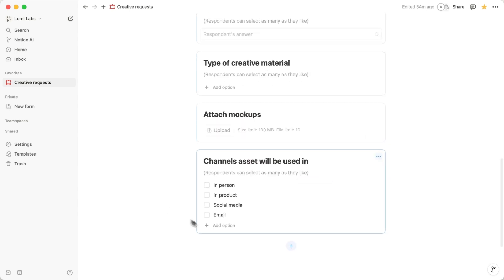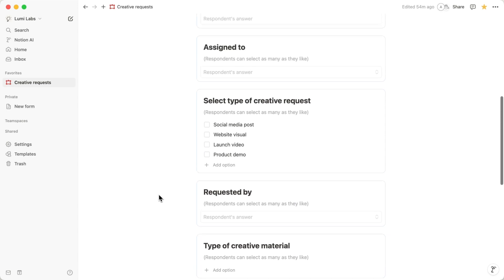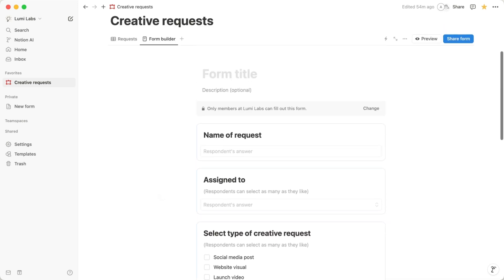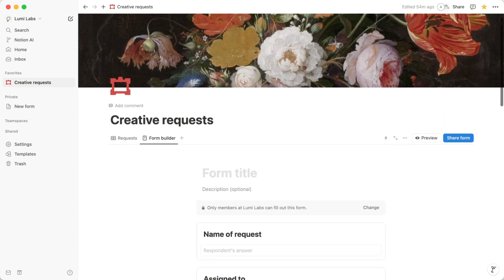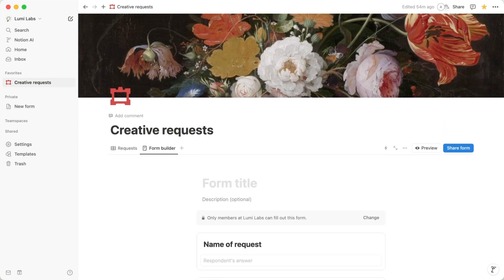And don't worry, you can always add more questions later if you need to. For our example, let's create an intake form for a creative requests database using existing properties.